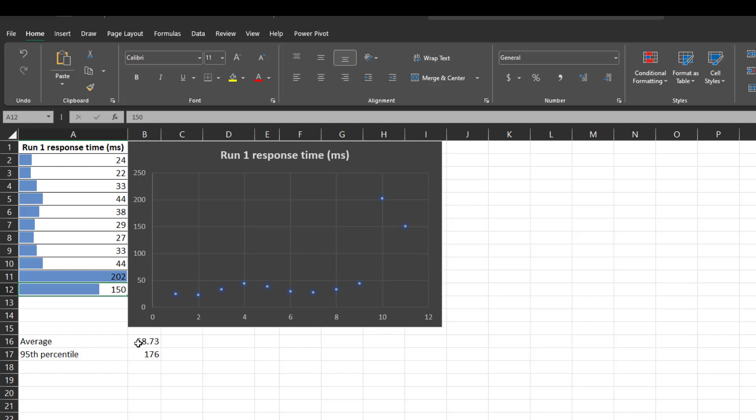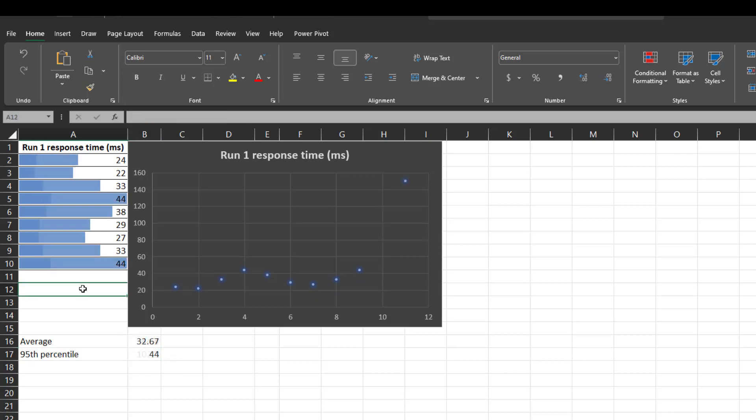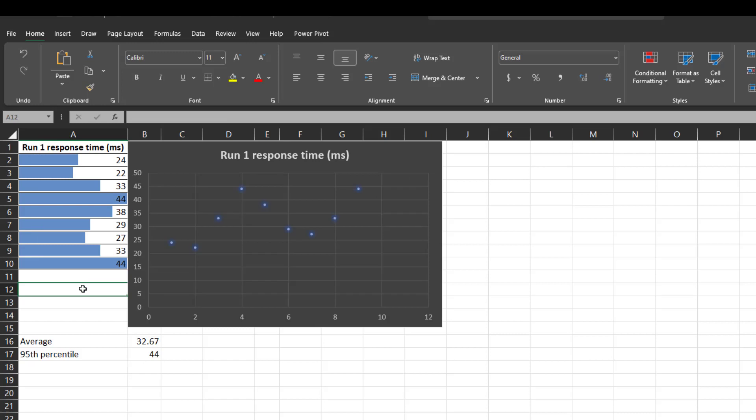And if you see the average response time of this particular data, which is 58.73 and 95th percentile is 176 milliseconds. The 95th percentile is way higher than the average. And usually performance testers what they do is, if you see the outlier, they just delete or remove from the data point. Now if you see the average is 32.67 milliseconds and 95th percentile is 44 milliseconds. And it is almost consistent with the average and it is not way high, way low. So everything is good and everyone is happy.